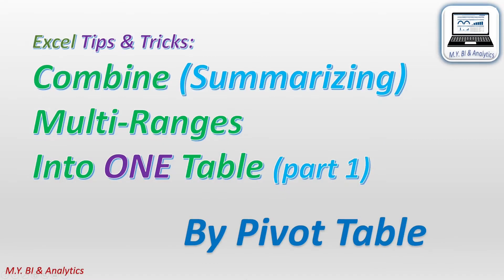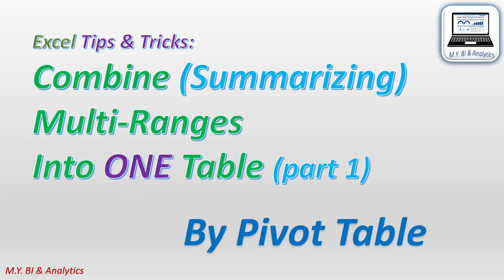Hello, this is Mike. In this video, I shall demonstrate ways in Excel to combine multi-ranges from different tabs in a workbook.